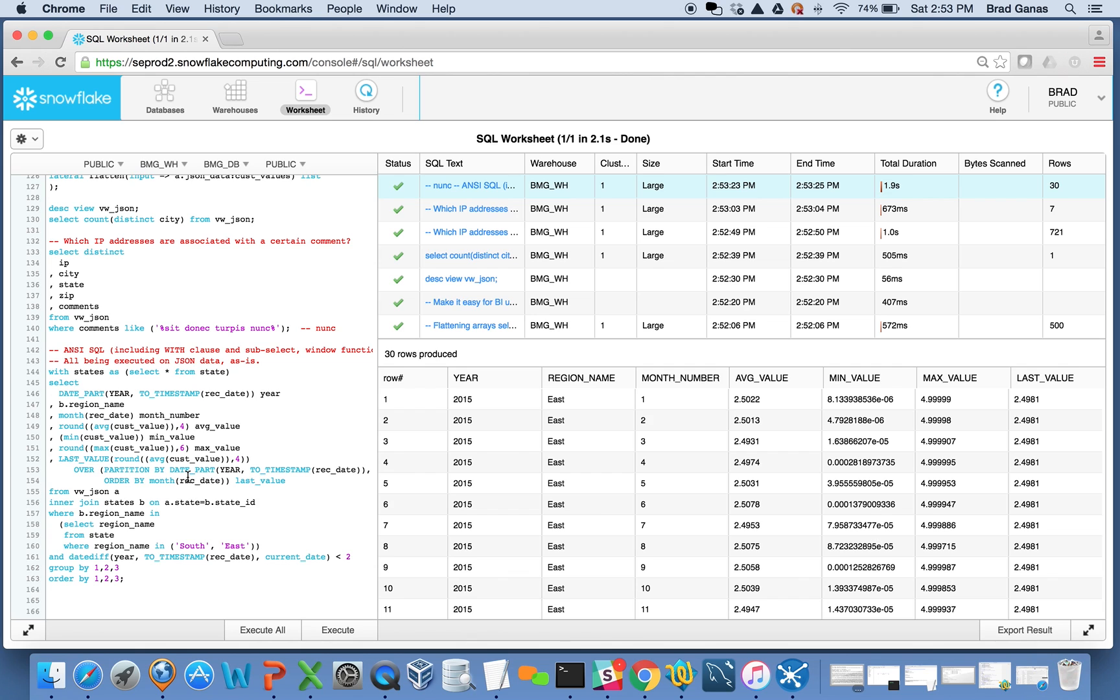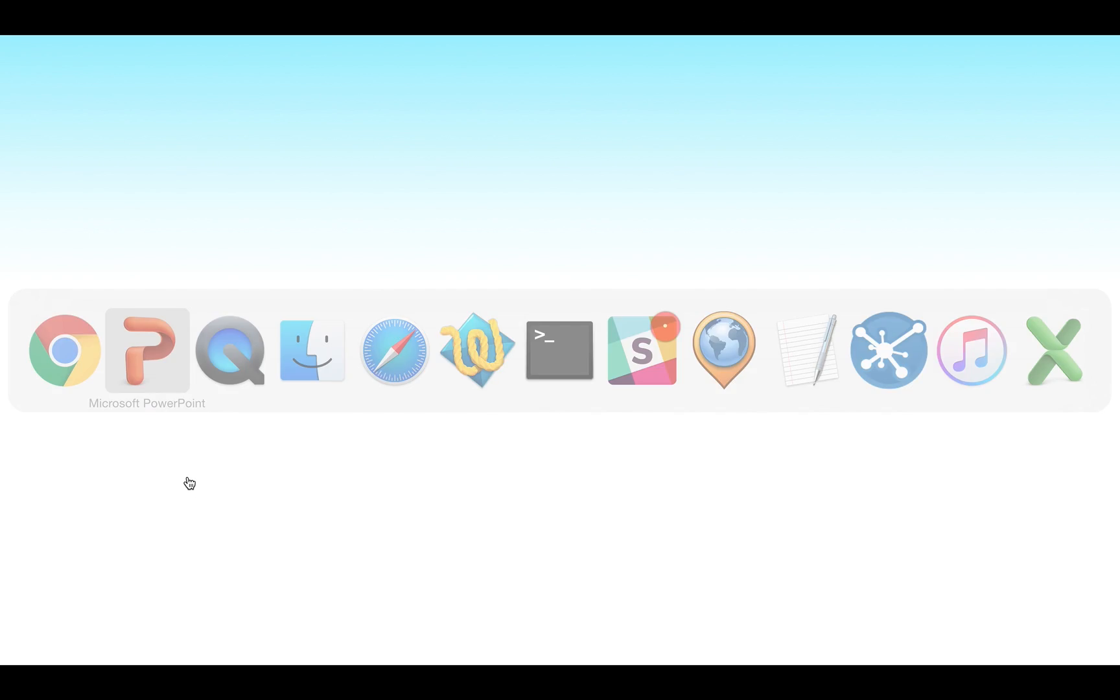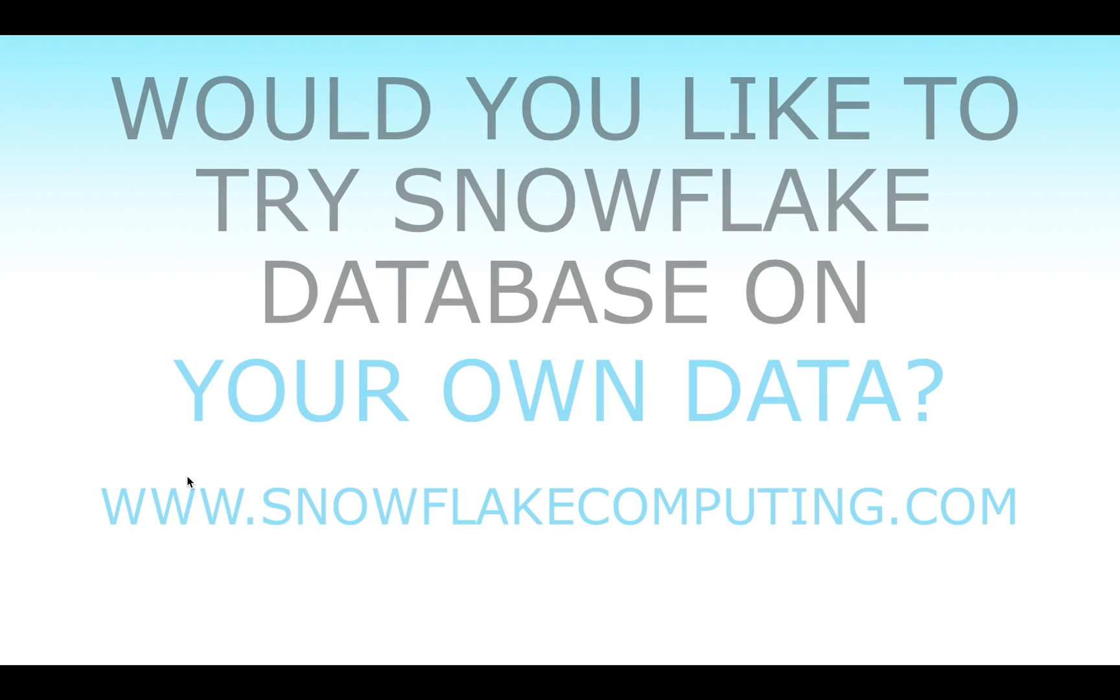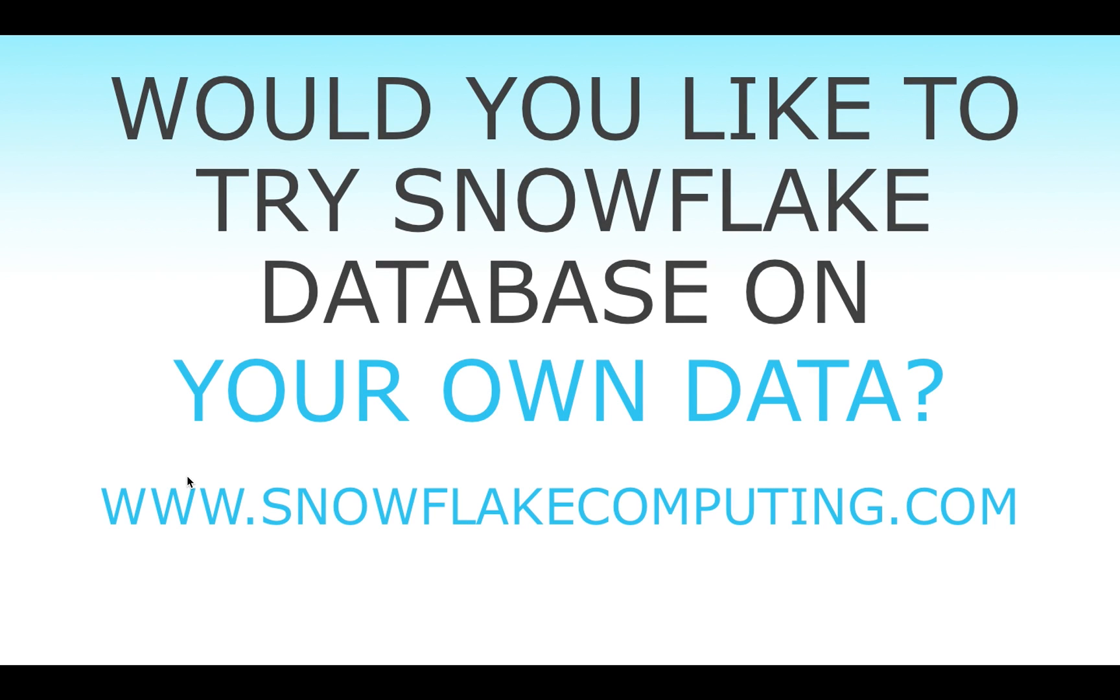If you want to take this challenge and see what it's like to do in your system or work with JSON data in Snowflake using your own data, let us know. We'd love to take the challenge with you and see if you can take advantage of this.